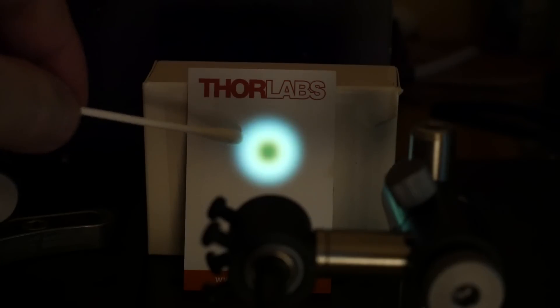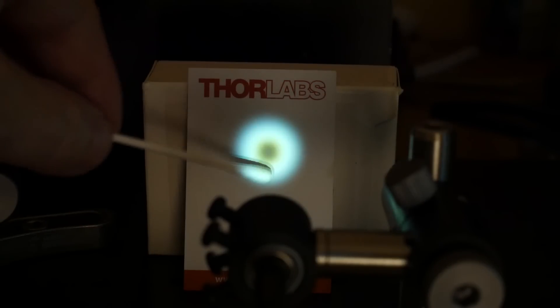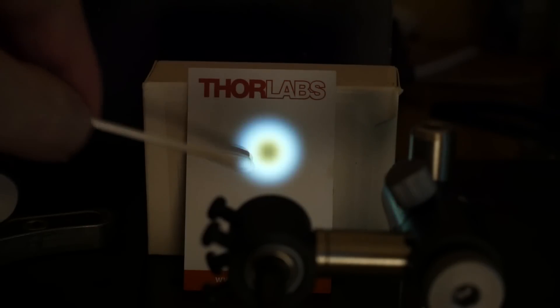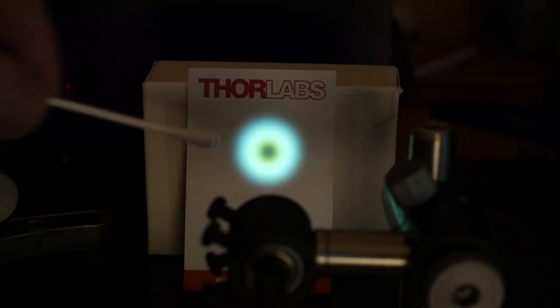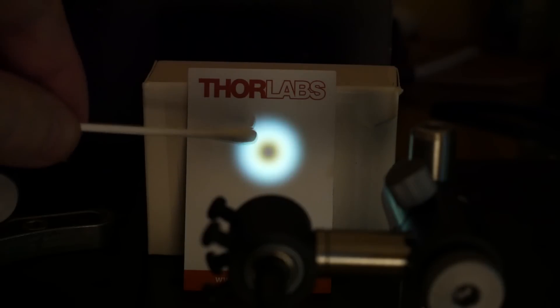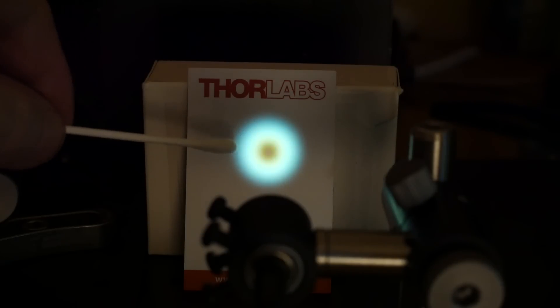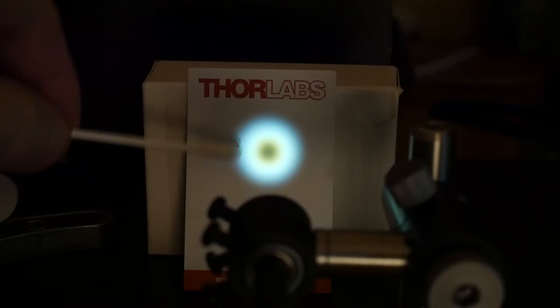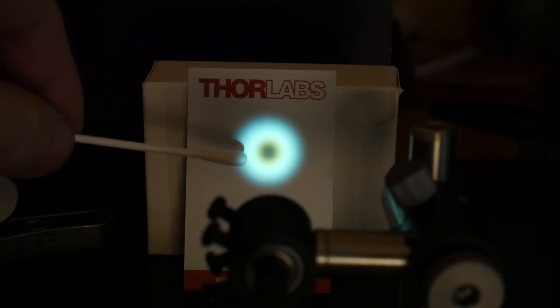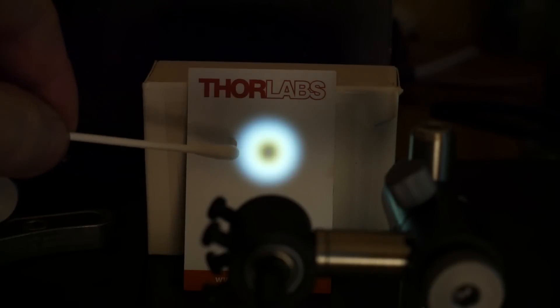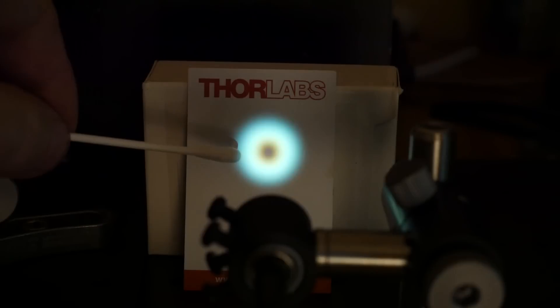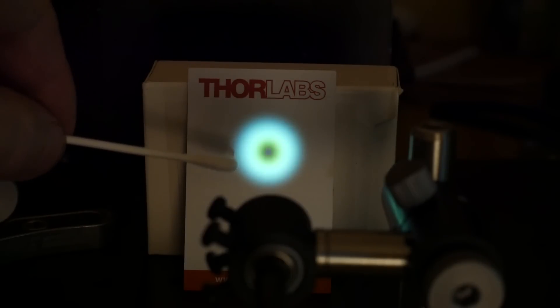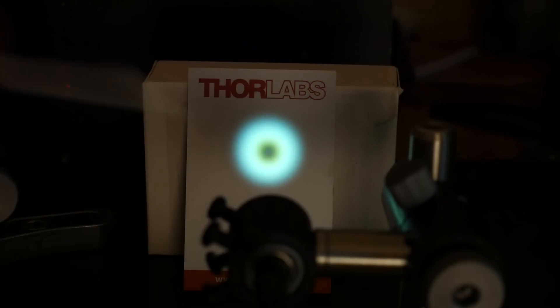For whatever strange reason I'm getting this donut mode from the end of the fiber I've no idea why it is. I've been messing with this setup for hours and hours and can't get it to do anything other than a donut mode. It's probably got something to do with the diameter of the fiber and the wavelength of light that we're producing.